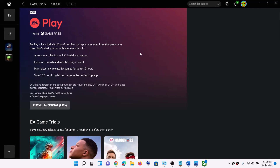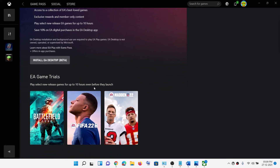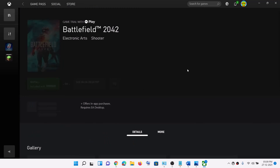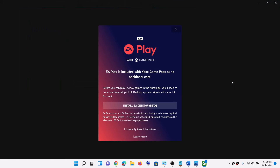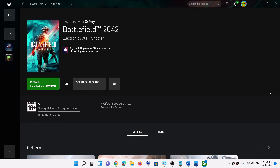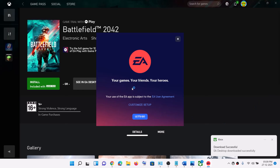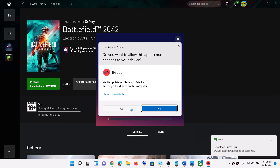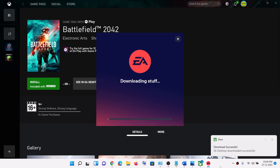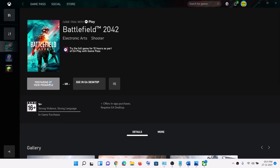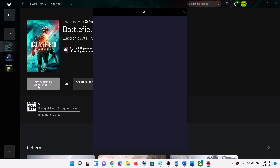After the uninstall, open Xbox app and then click on the game which you want to install. Click on Install and it will tell you to install EA desktop app — let the download complete and click Yes to allow. After EA app is installed, click on Install once again. Sometimes you have to click Install twice for EA app to come up, and then it will give you the download option.